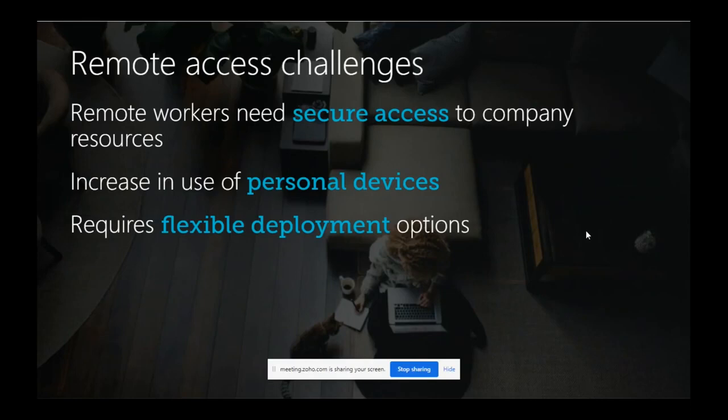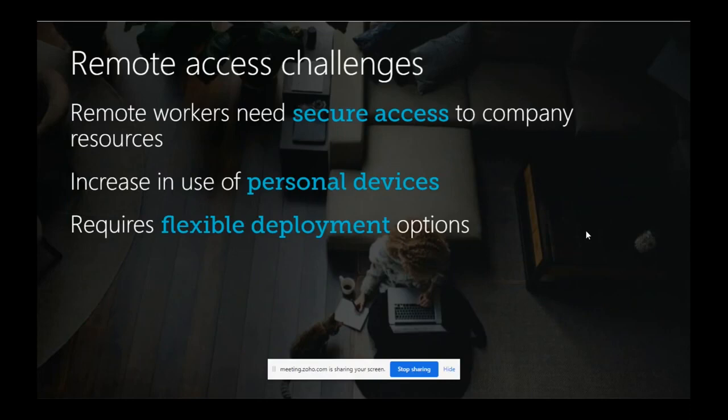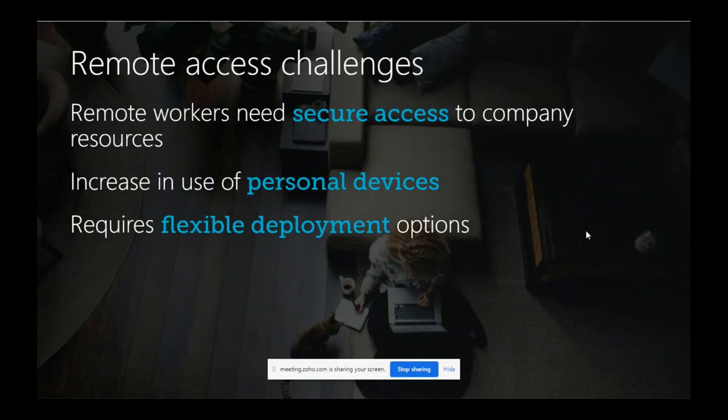These are the remote access challenges. When corporate decides to give secure access to users, how well can they secure the access? They cannot give devices for each business user - how will they tackle this? For example, a school. Not all teachers will have a PC or laptop given by the school. The school will check if teachers have their own laptops or iPads and encourage them to use personal devices. How flexible can the company do the deployment?